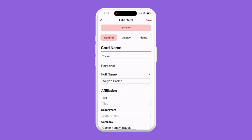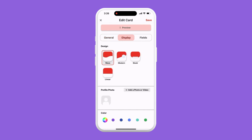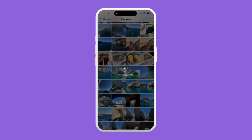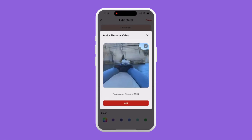Then we'll tap edit and then we can go over to the display tab. Now we can tap add a photo or video and then tap to upload our photo or video. Once we've selected our video, we can tap add.